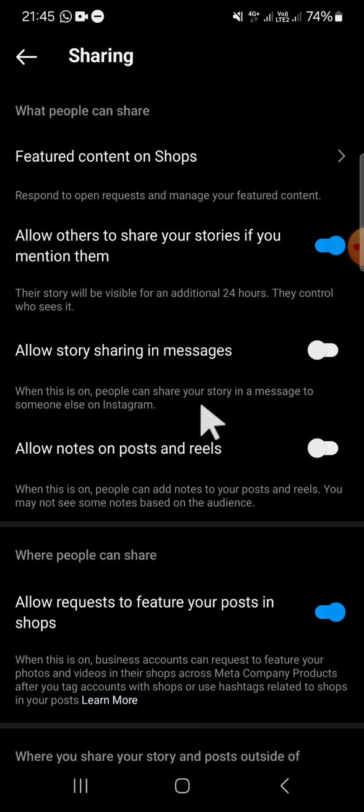Alright guys, that's how we can disable story sharing on Instagram. I hope this tutorial will be useful for you. Thank you so much for watching, and see you in the next video.